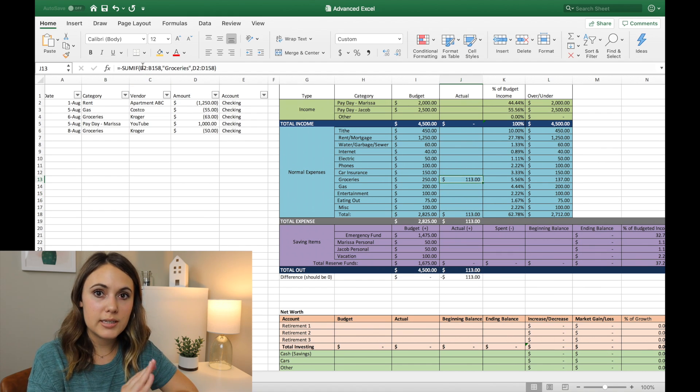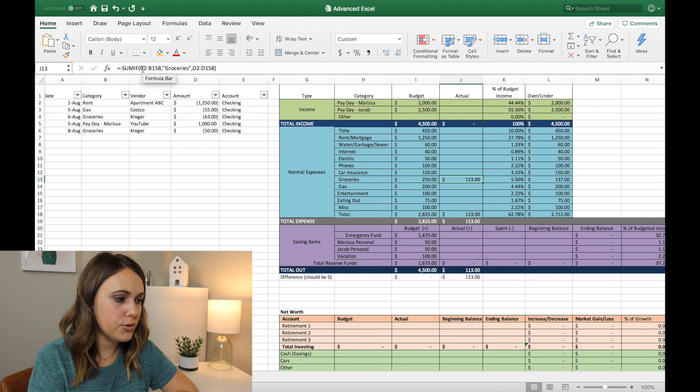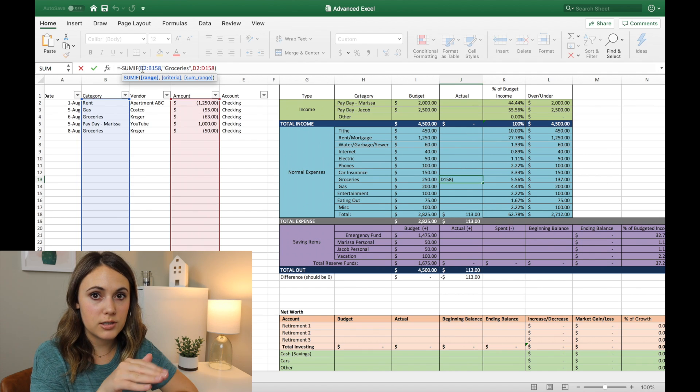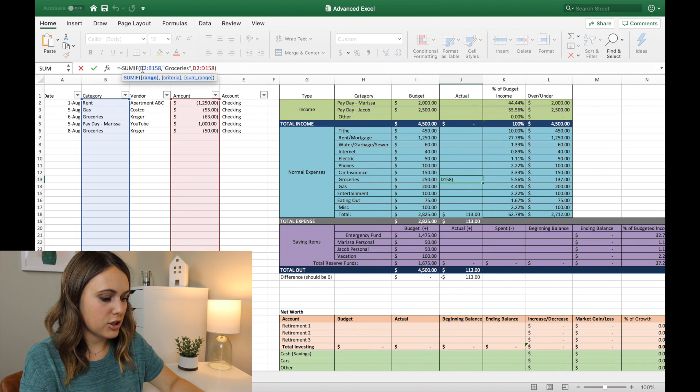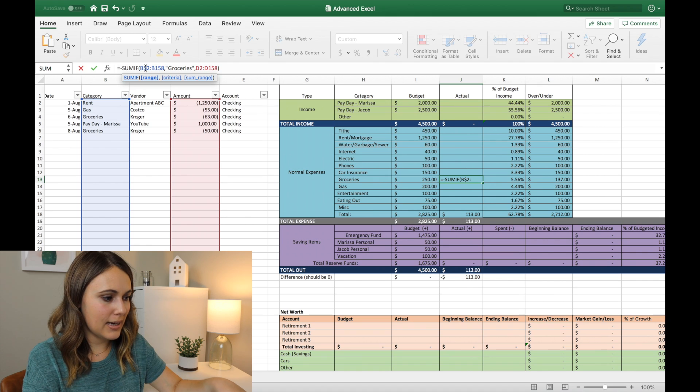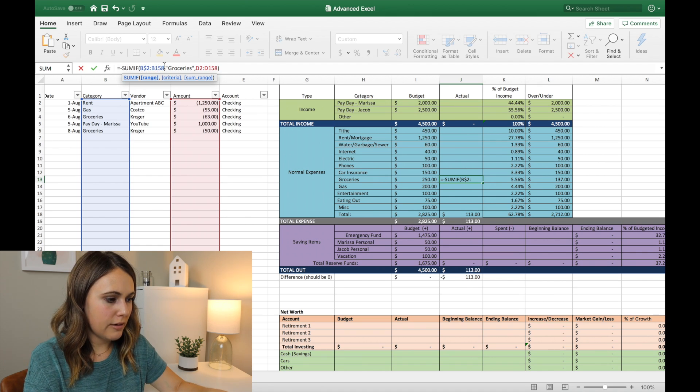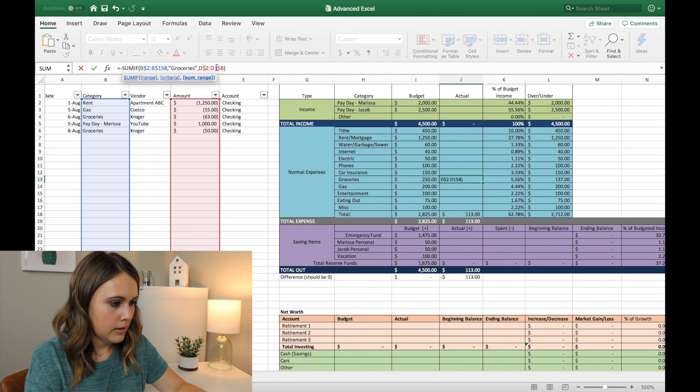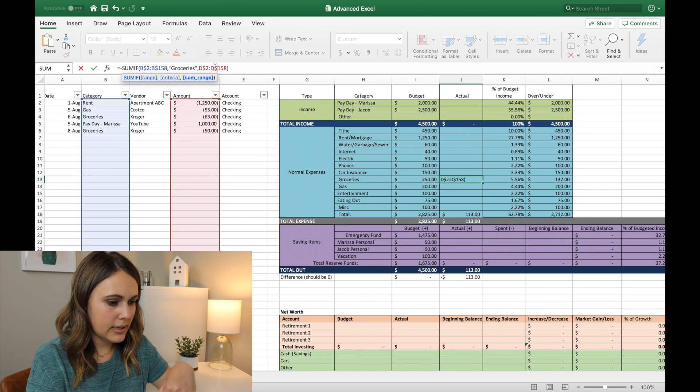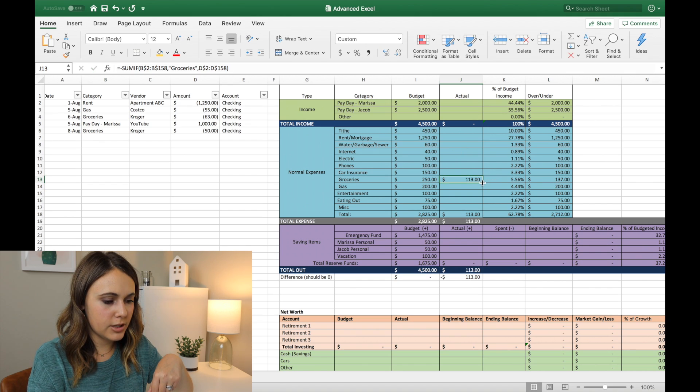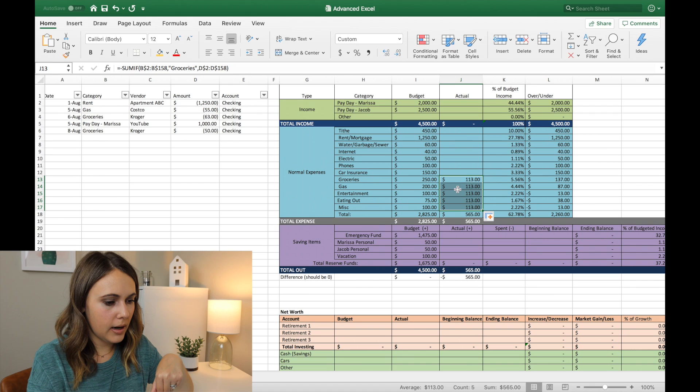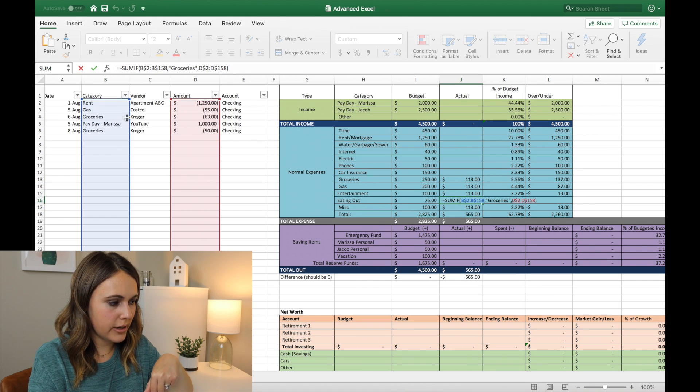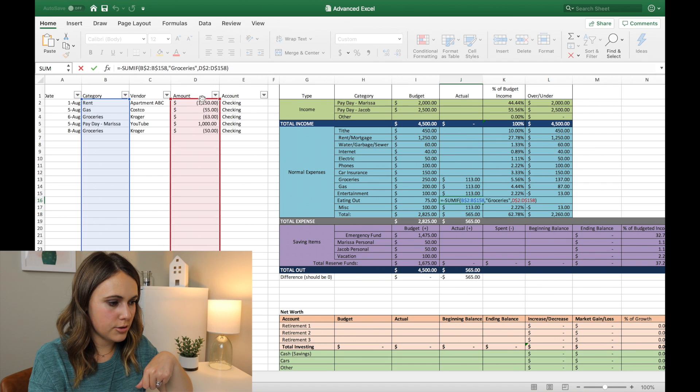And the way that you make sure that it's always going to be start on B2, because we wanted to start at the very first line of our transactions is you put a dollar sign in between the letter and the number of the cell. And we want to do that for all of our cell ranges here. So now we have dollar signs for them all.